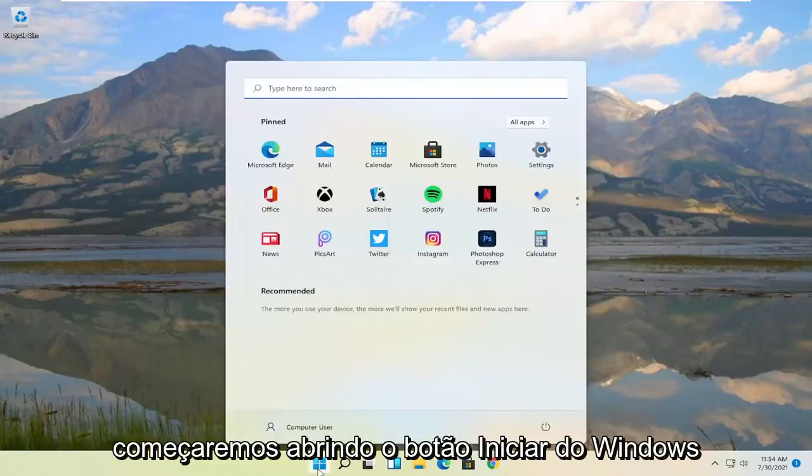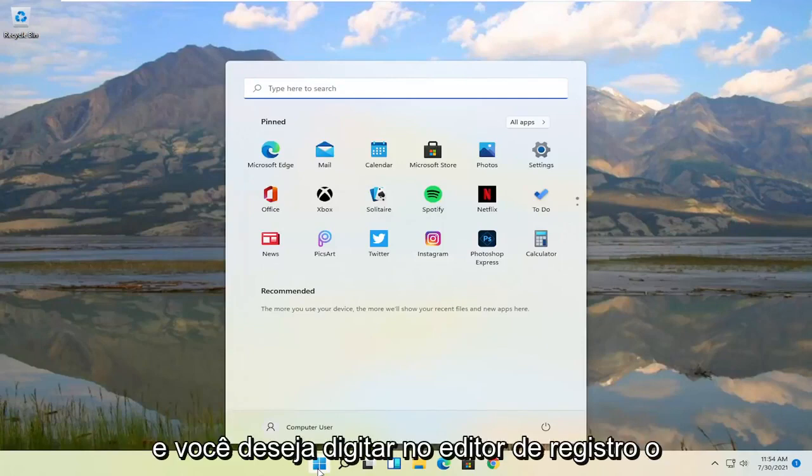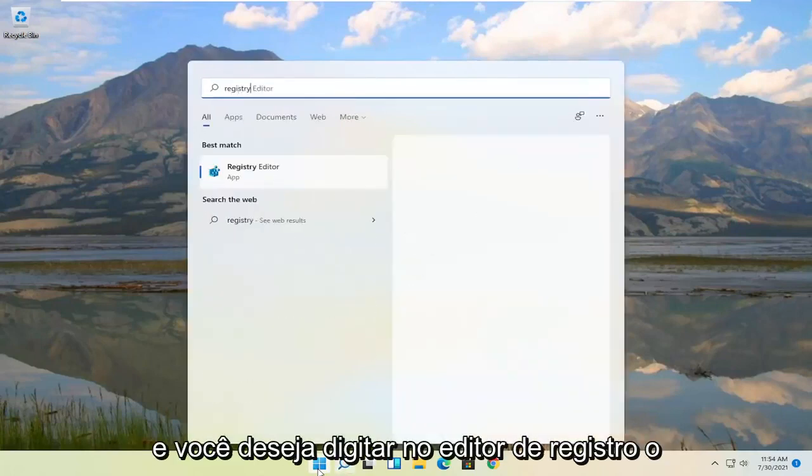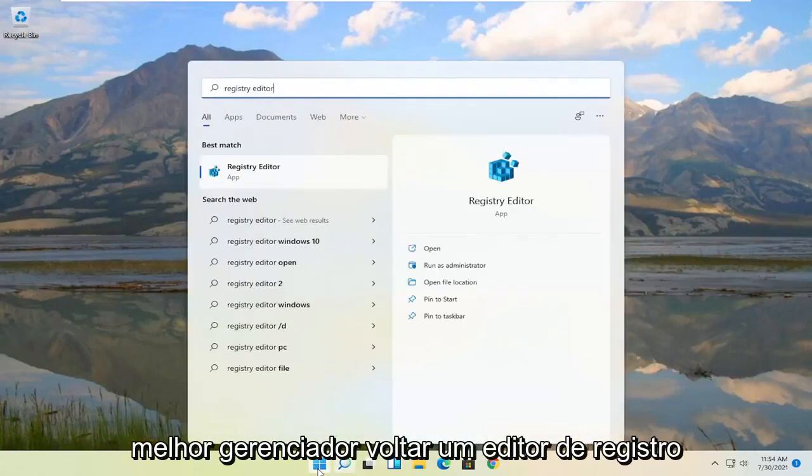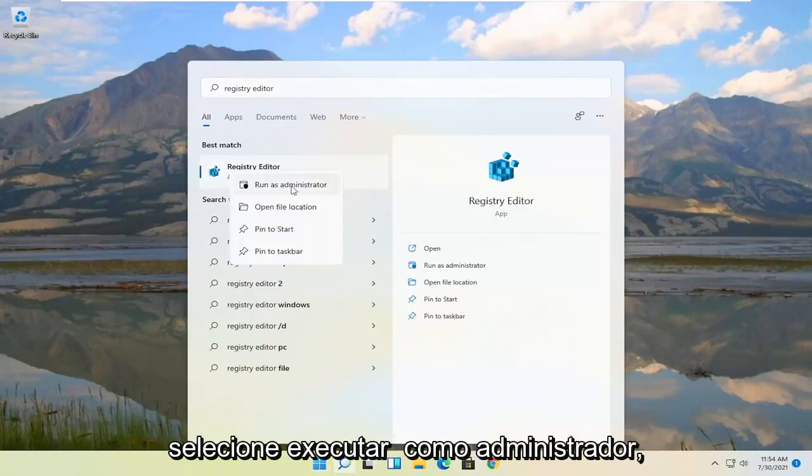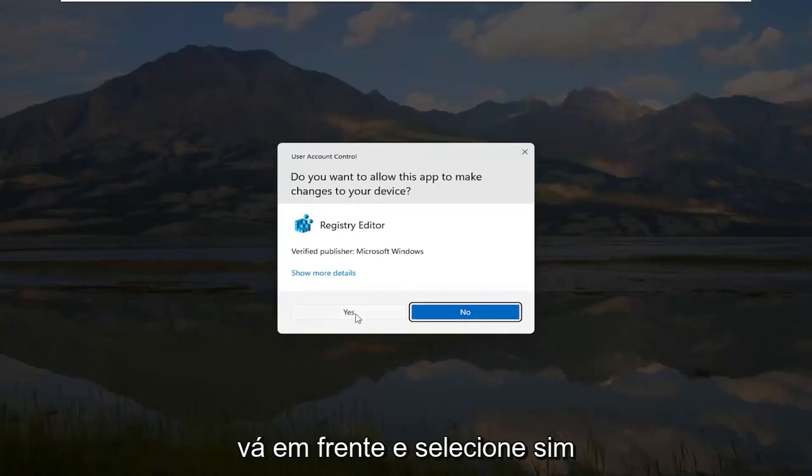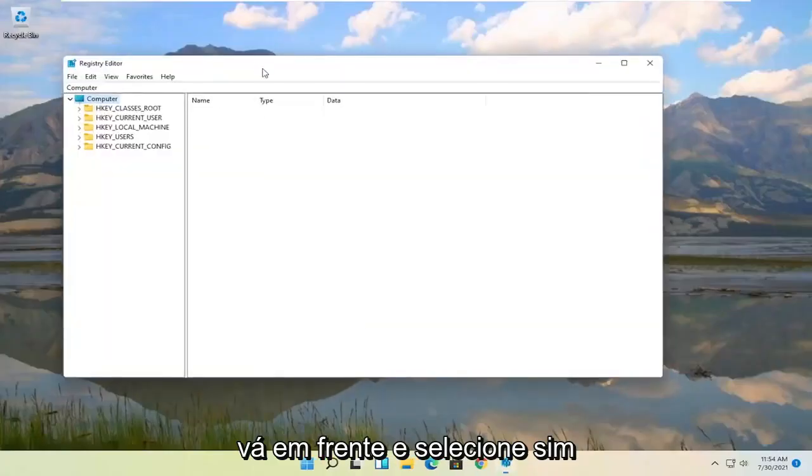We're going to start by opening up the Windows Start button and you want to type in Registry Editor. Best match should come back to Registry Editor. Go ahead and right click on that and select Run as Administrator. If you receive the user account control prompt go ahead and select Yes.